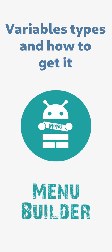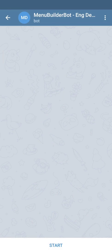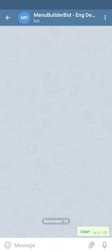In this video we're going to start a conversation about variables. We will learn what types of variables we have in the constructor and we're going to get one of them. Let's start our bot.